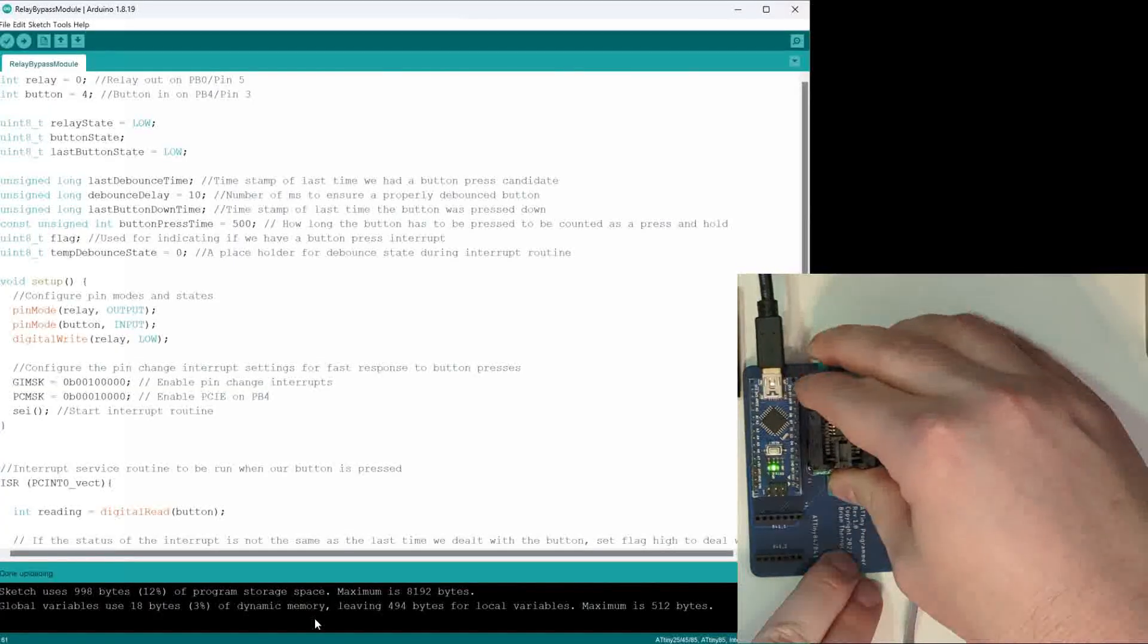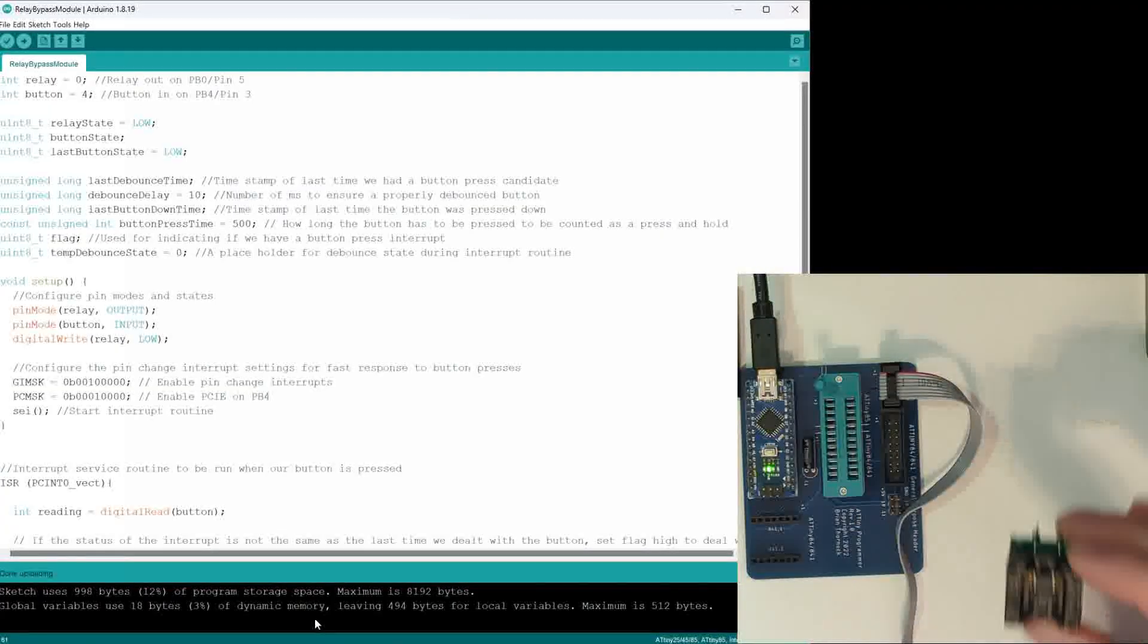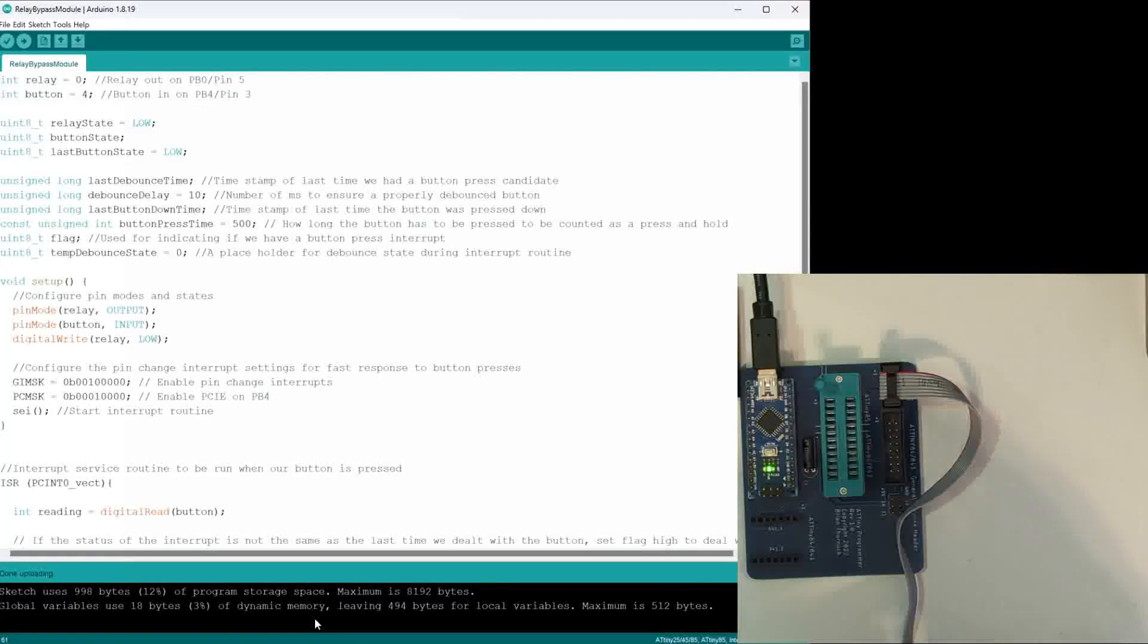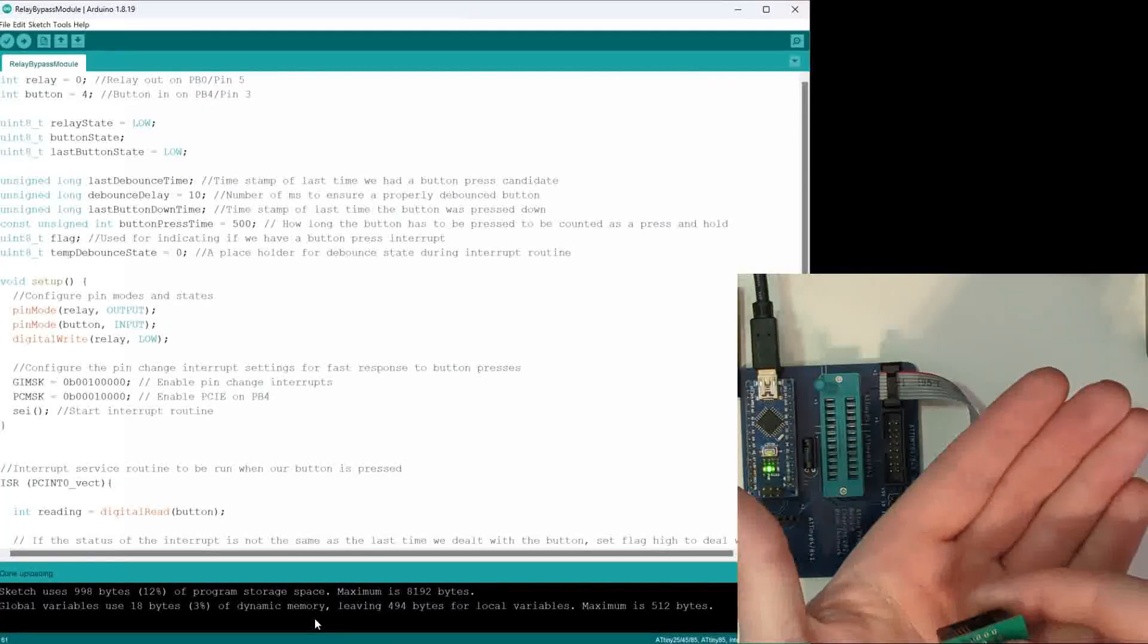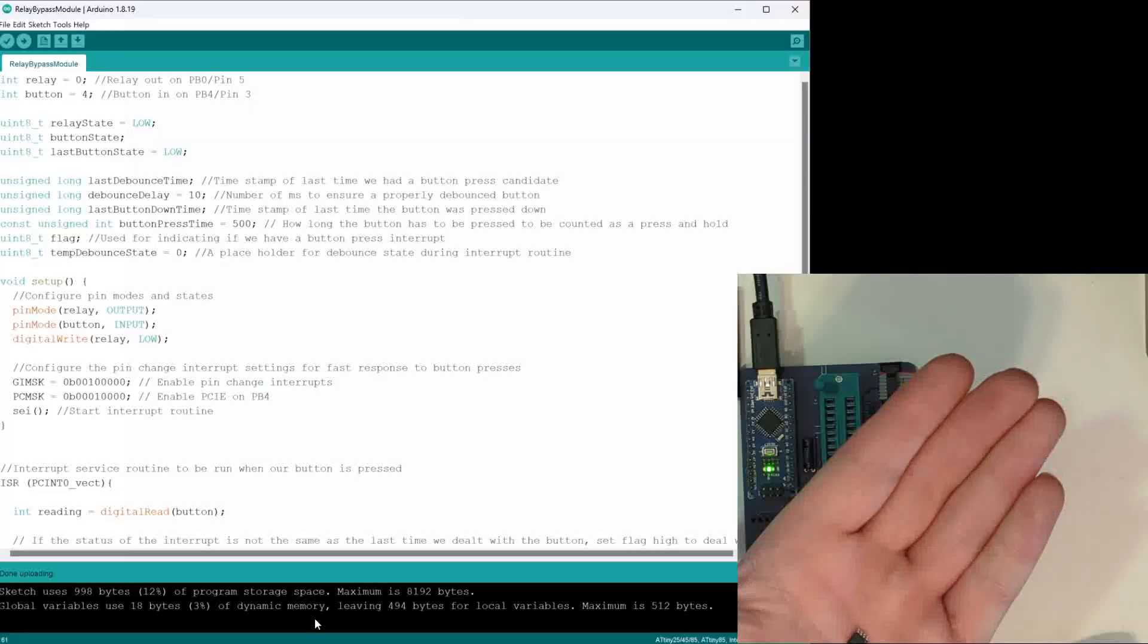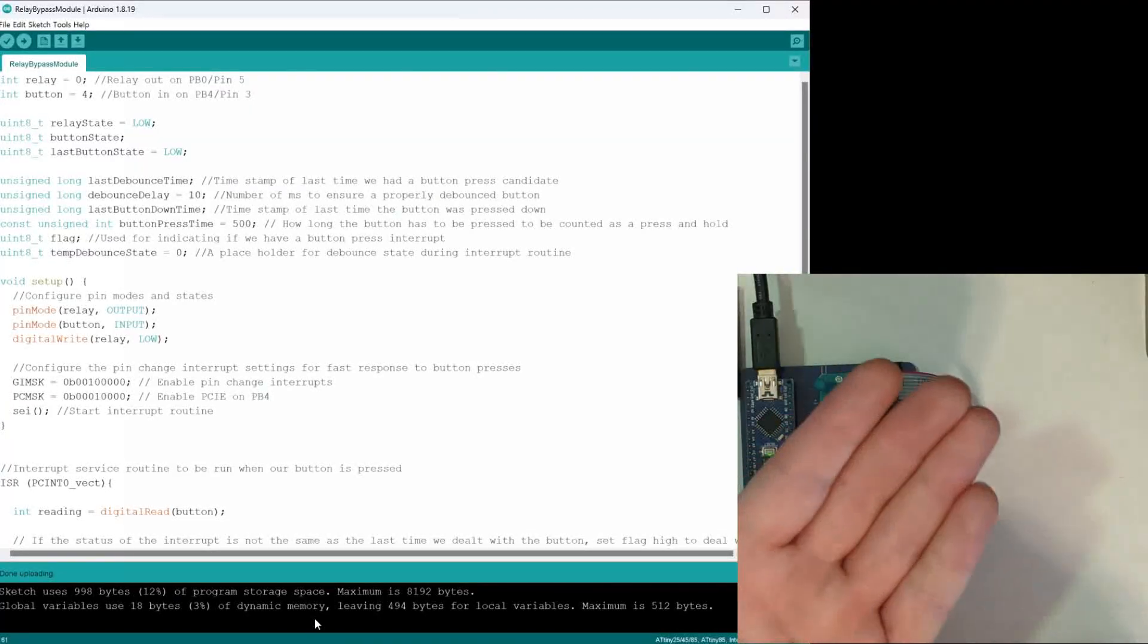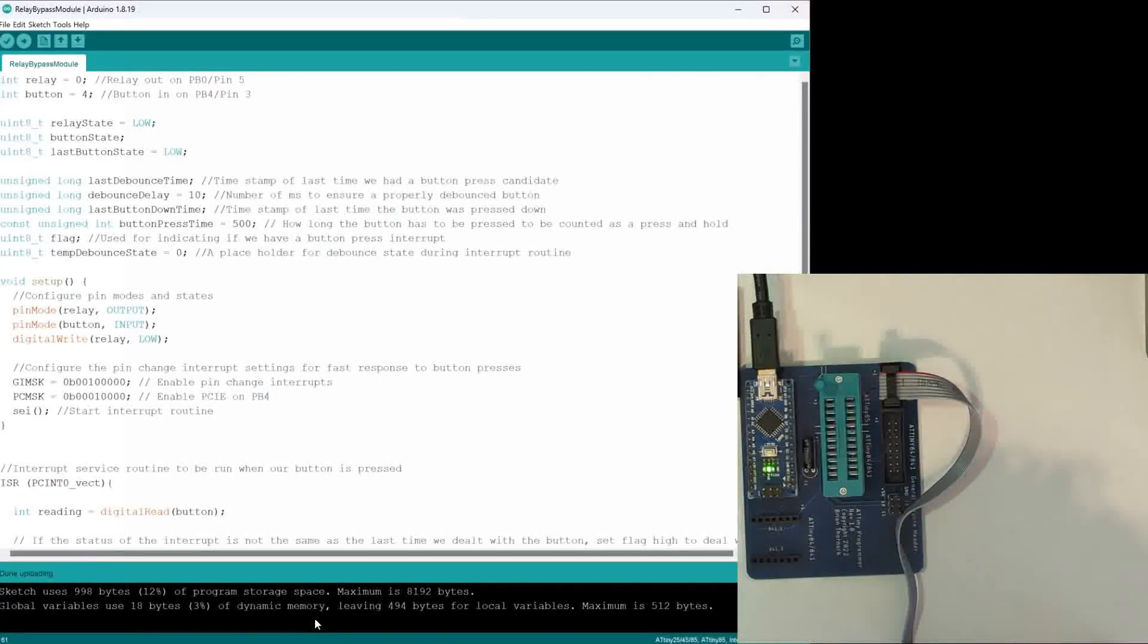So that's how we program using a socket. When you're done programming it, you can just turn the socket upside down and press the sides of it, and the chip will pop out. And now you're ready to go solder that onto your board.